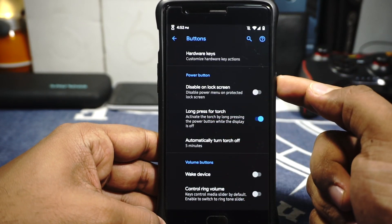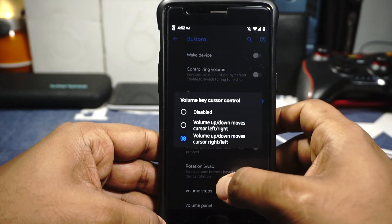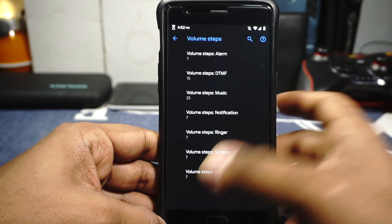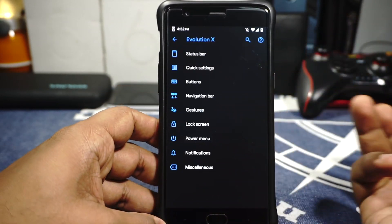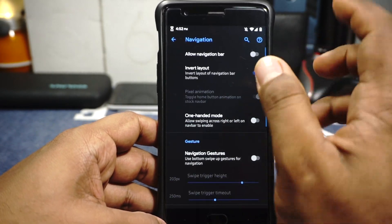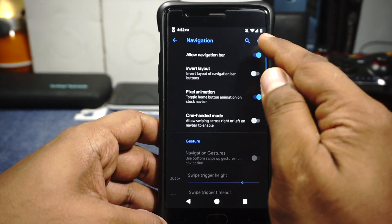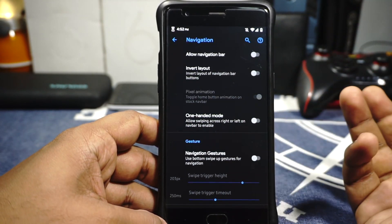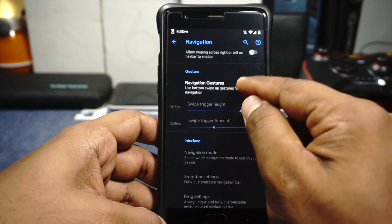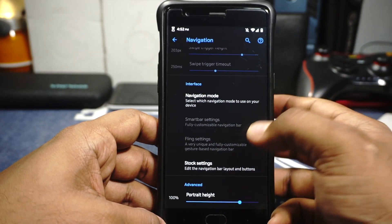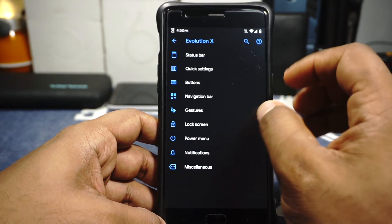The long press power button for torch is available with automatic turn off, which I'm really happy about. Keyboard cursor control is available and also volume panel customization — volume steps can be customized. It does have the expanded slider layout for ringtone volumes. Navbar options are available if you want to use a navbar, which has an inverted layout option. One-handed mode can also be enabled by sliding across the navbar. Navbar gestures can be enabled along with smart bar, fling bar and all the options customizable from here.